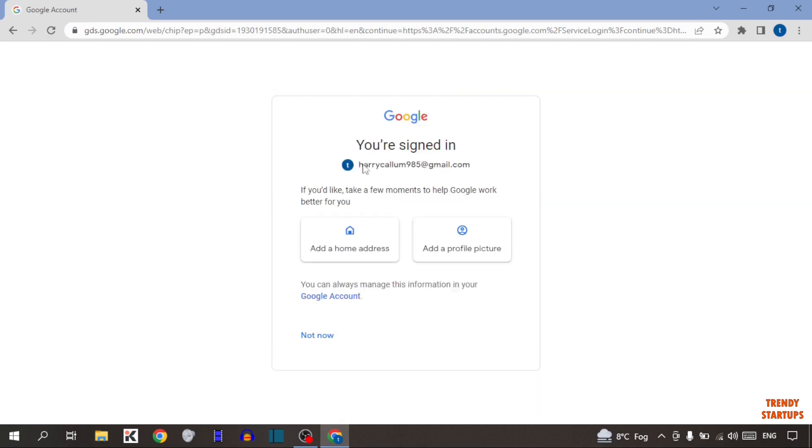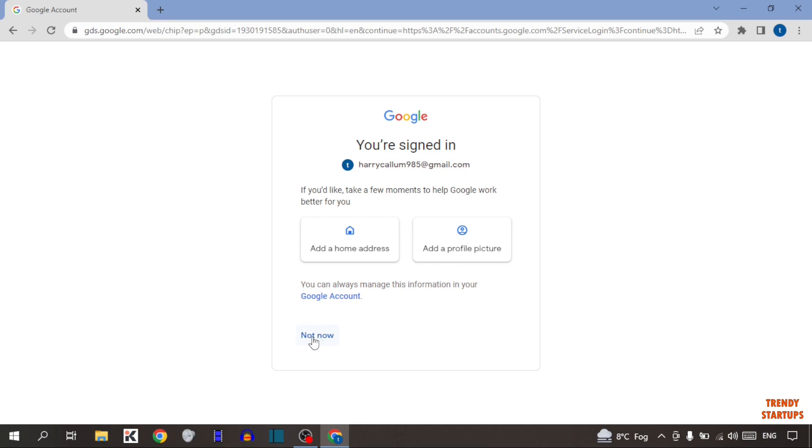As you can see, now you are signed in. So now here it is asking us to add an address or add a profile picture. Simply click on not now.